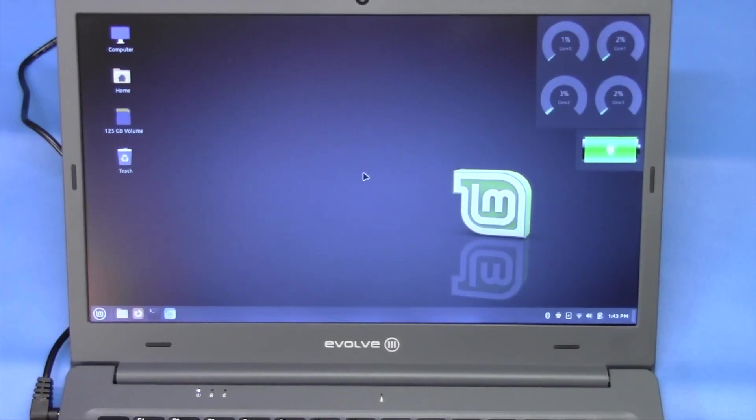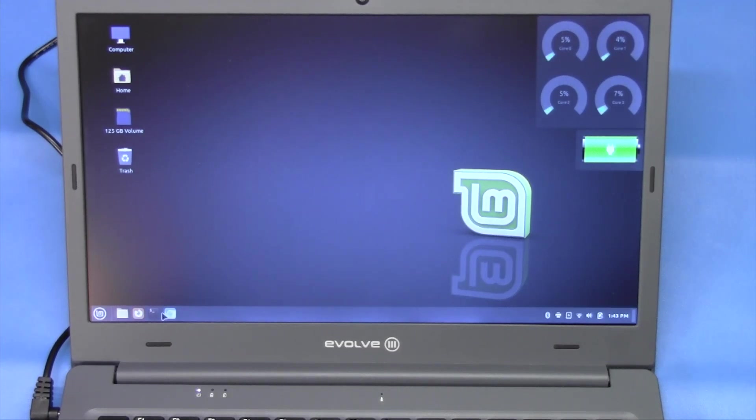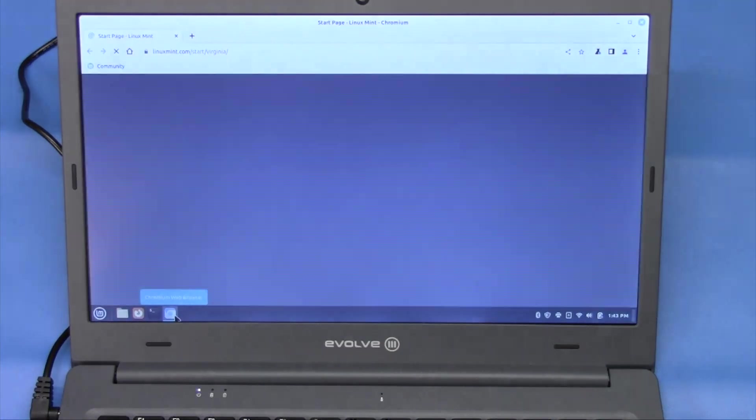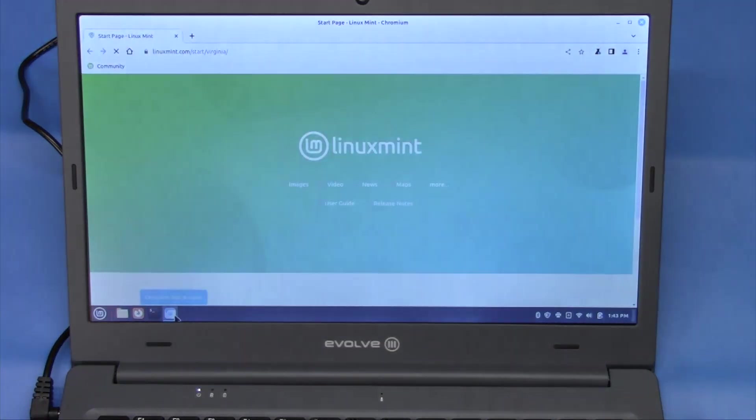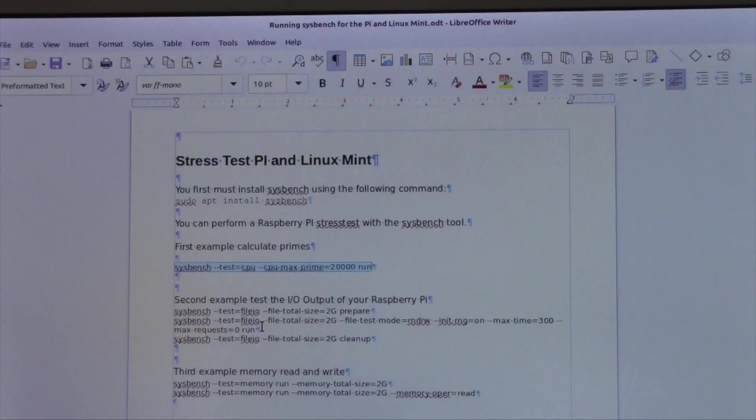After a quick reboot, we now see that our Wi-Fi is working again. Some connected to the network, so I should be able to access the old interwebs. And there we go. We are now connected.